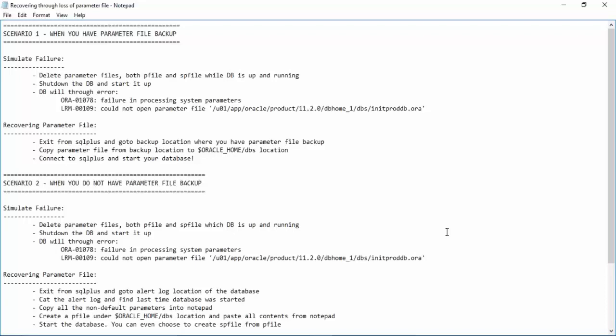Now we have our first recovery scenario: recovering the parameter file. Let's say you have a loss of parameter file in your environment — how do you recover it? Remember, this recovery process is only when we have a hot database backup. We did not even get into RMAN backup. Initially we have already taken a hot database backup, and with that we will be performing all these recovery scenarios. The first scenario is recovering through loss of parameter file. Let us assume we lost the parameter file — how do we recover our database manually when we have a hot database backup, not RMAN backup?